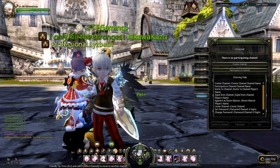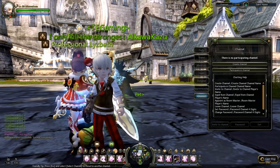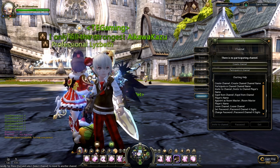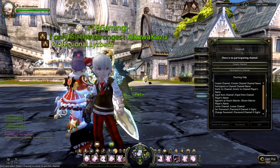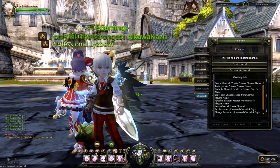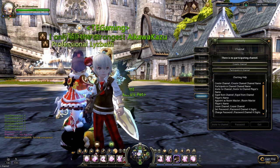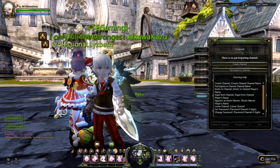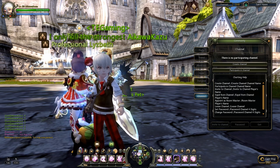Hello everybody, once again this is Akawakazu. I'm making this video to explain the channel function because players have been asking me to do a video on it, so players who play Dragonance will be more exposed to this channel function.